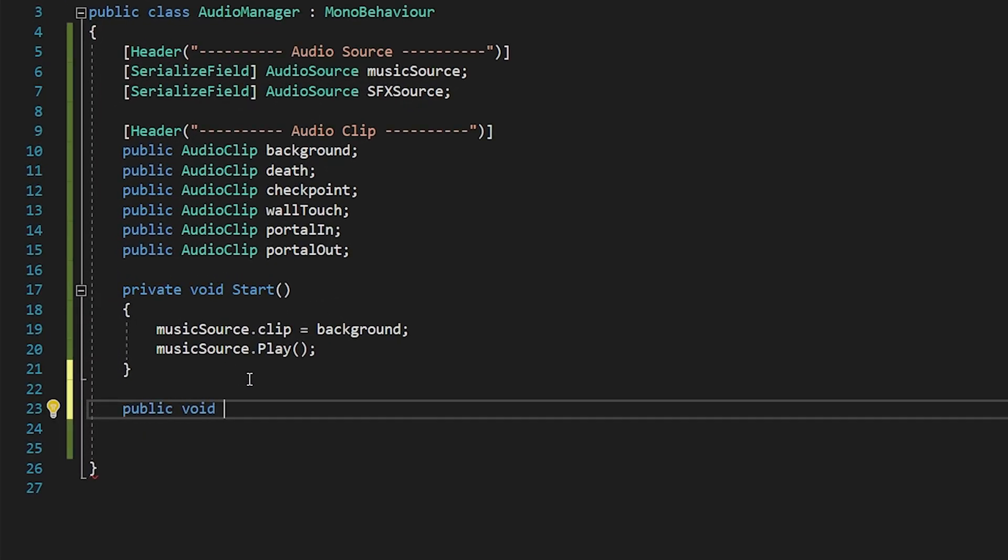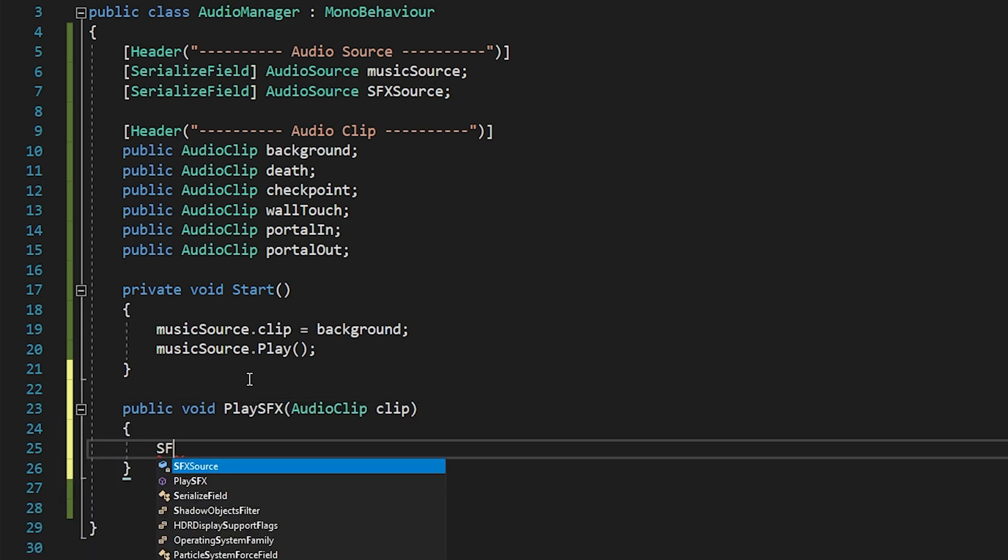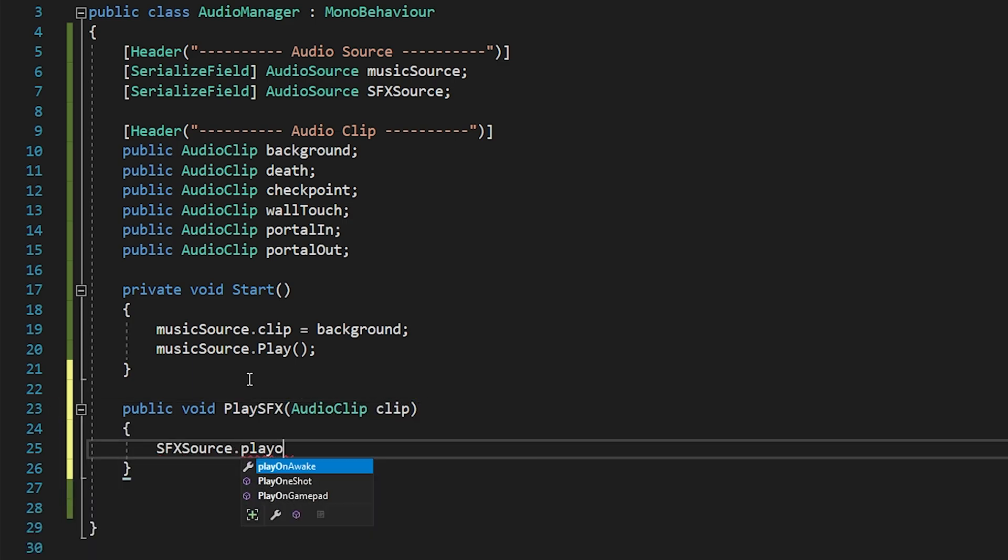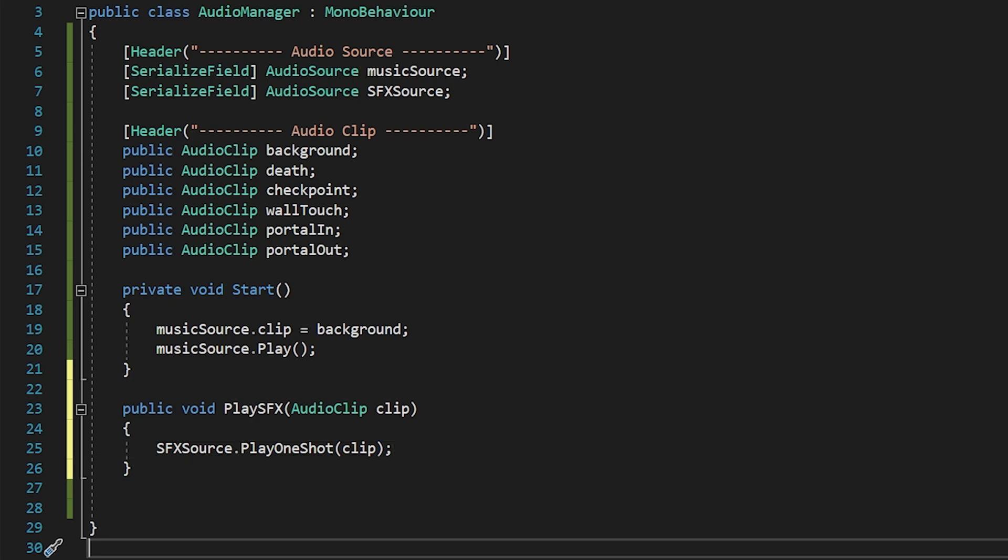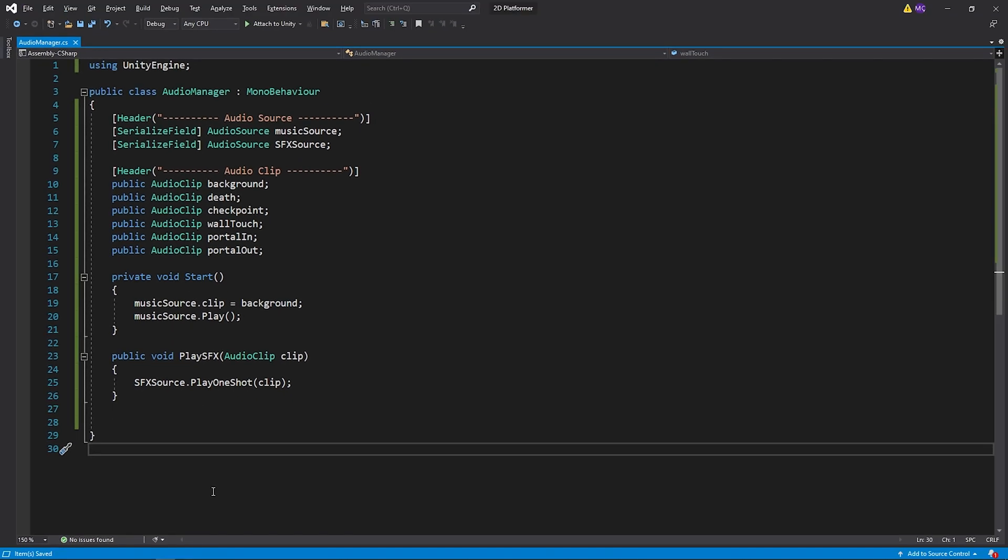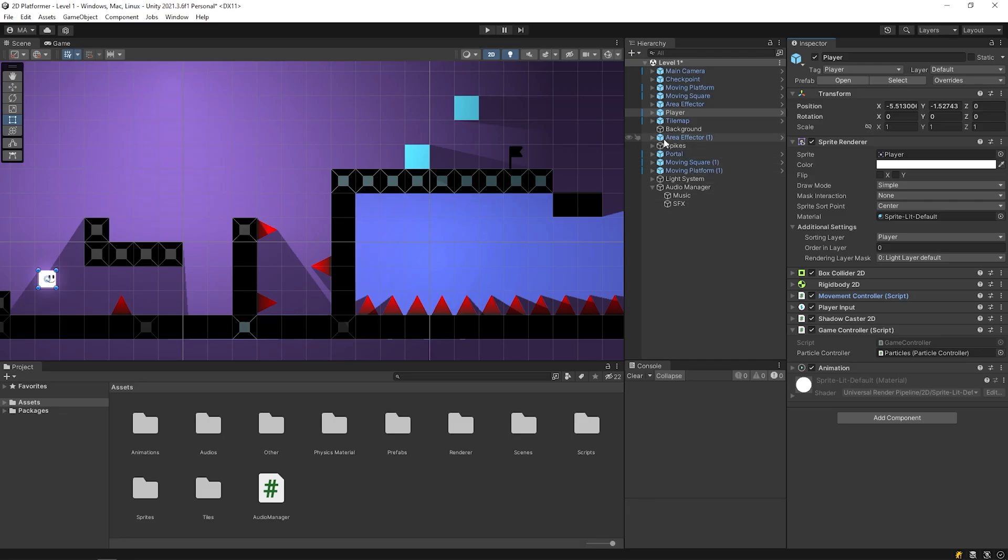I will create a new method called PlaySFX to play sound effects. I created this method as public because I wanna access it from other scripts. This method takes audio clip as a parameter. So using this function, we can play the sound effect we want.